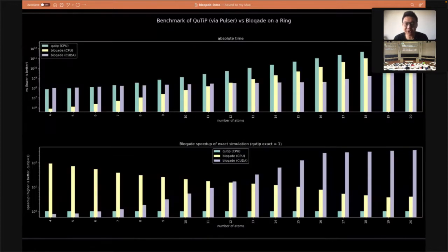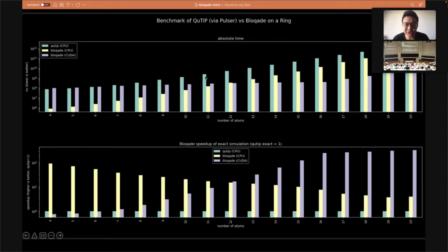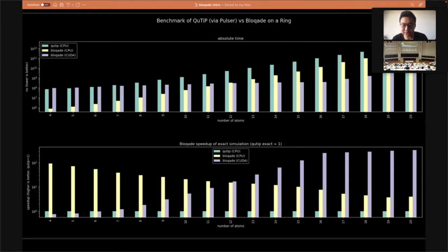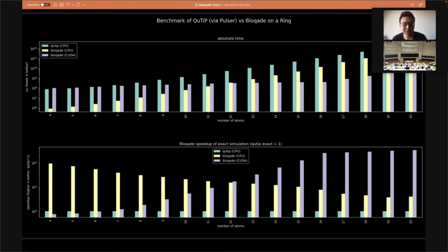Regarding fast simulation, here is a benchmark with QuTiP. The first plot shows the absolute time of each benchmark, and the second shows the speedup of Blockade compared to QuTiP. At a 20-site system you can see the speedup of the Blockade versus QuTiP implementation is over 100 times, which already means things that were not possible to simulate before are now possible within a reasonable time.